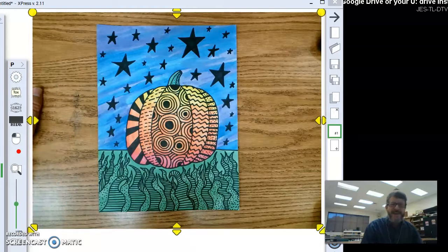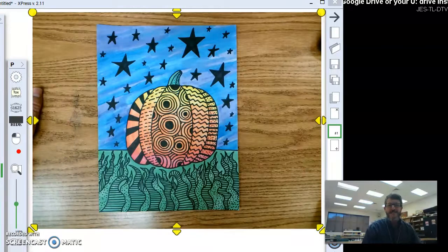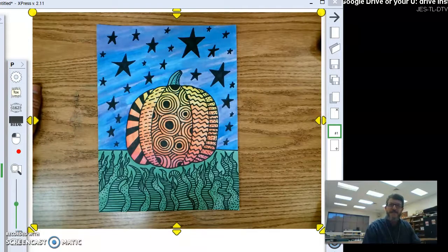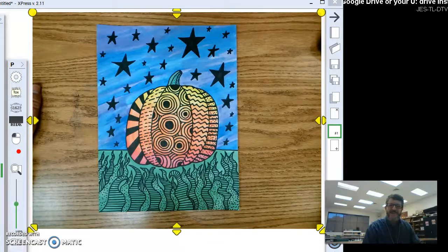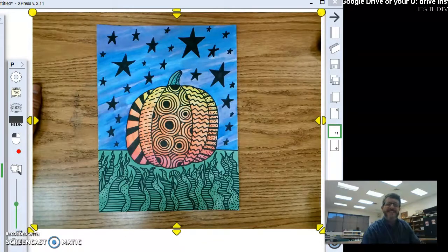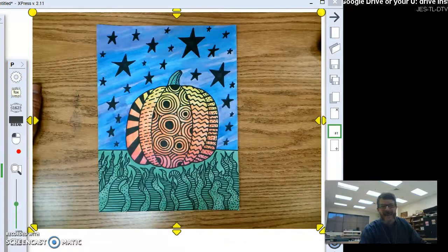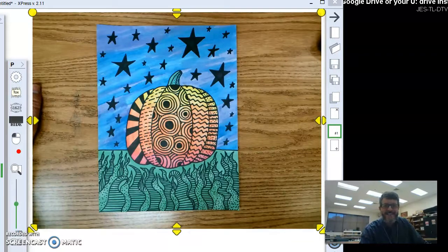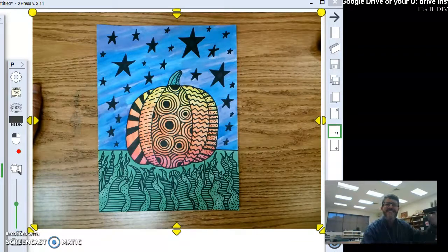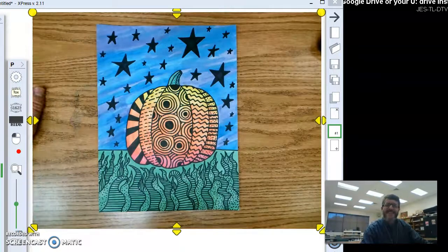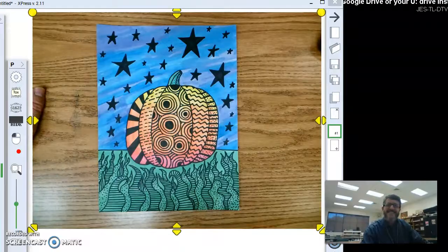All right, can't wait to see your creations. Take a picture and send it to me or upload it to Google Classroom. And, have a good time with this. Happy Autumn Pumpkins. With some abstract details and designs. All right, see y'all later. Bye-bye.